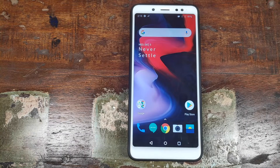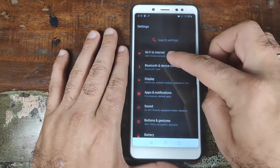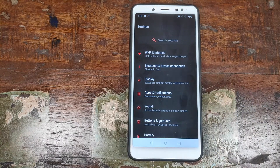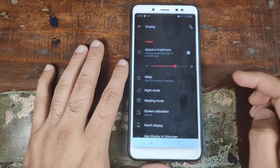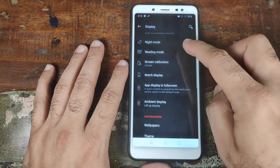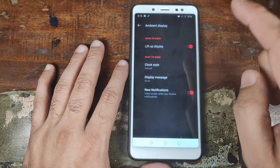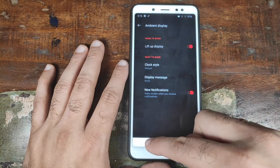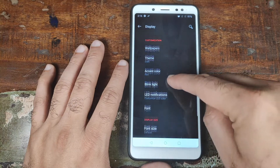I have set up the Xiaomi Redmi Note 5 Pro running Oxygen OS based on Android 9.0 Pie. Let's go into Settings and start with Wi-Fi and Internet — Dual VoLTE is working, Wi-Fi is working, Bluetooth is working. Let's go into Display — Adaptive Brightness is working. I did not check Night Mode. Notch Display is not needed but is still working. Ambient Display, which is Lift to Display, is not working for me. Dark Theme and Accent Color are all working.